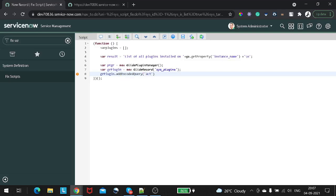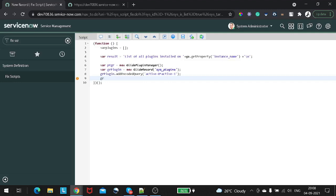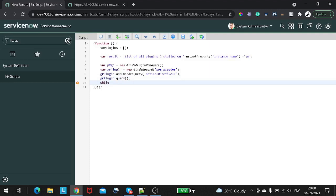After setting the query for active plugins, we call 'grPlugin.query()'. Then we loop with 'while grPlugin.next()' — we are simply iterating through the plugin list. For each record, we'll create a JSON object: 'var pluginObject = {}'.